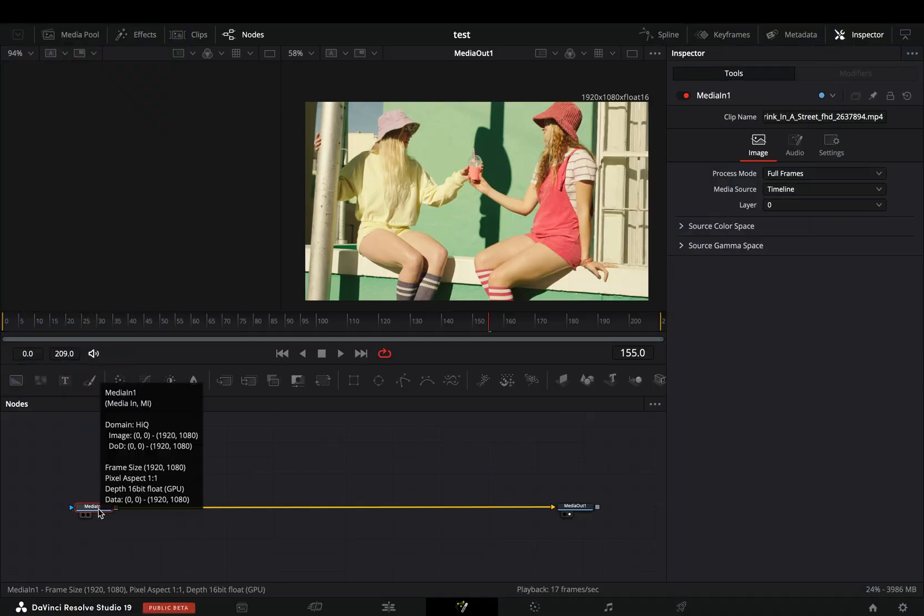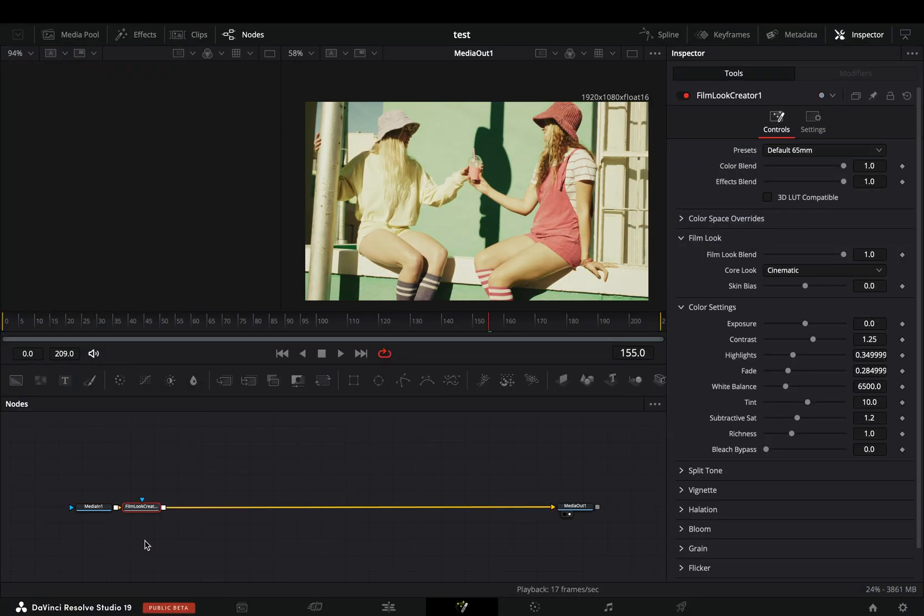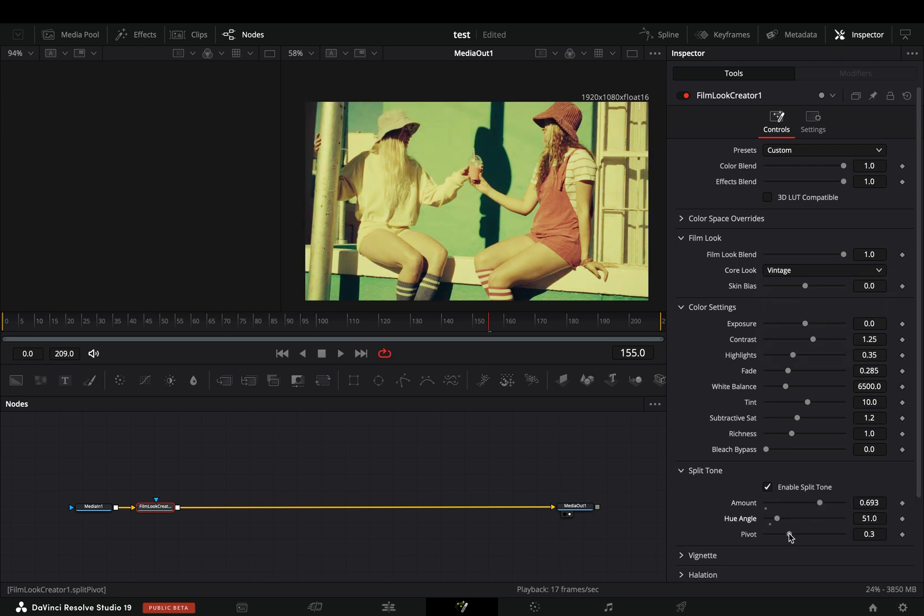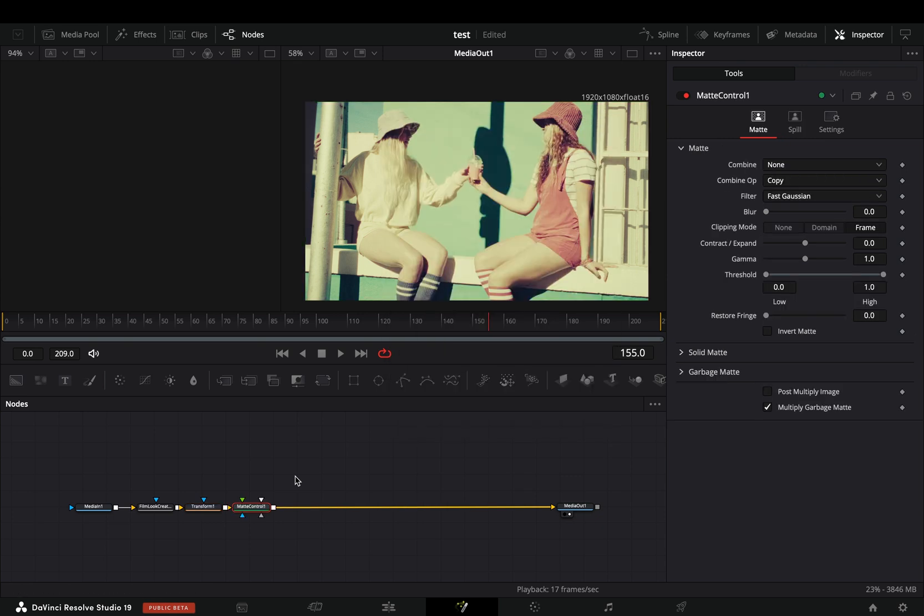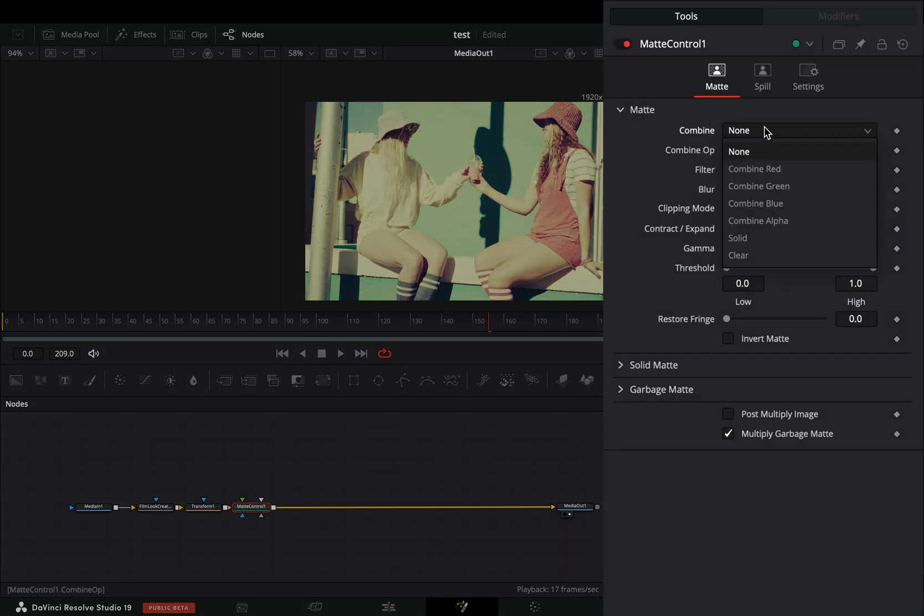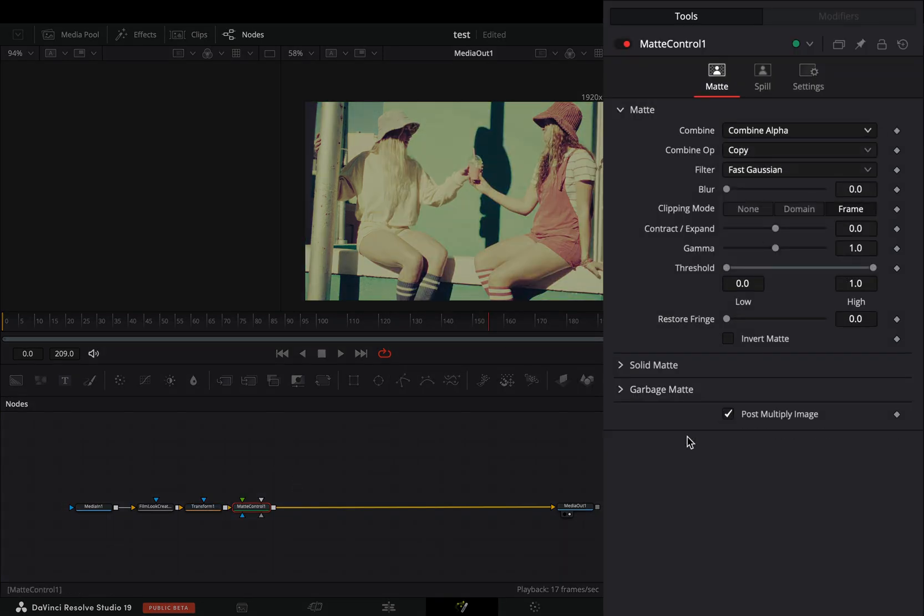Open your clip in the Fusion page, bring the Film Look Creator and adjust the settings to your liking. Bring a Transform node after and a Matte Control node, change the combine mode to Alpha and check the Post Multiply box.